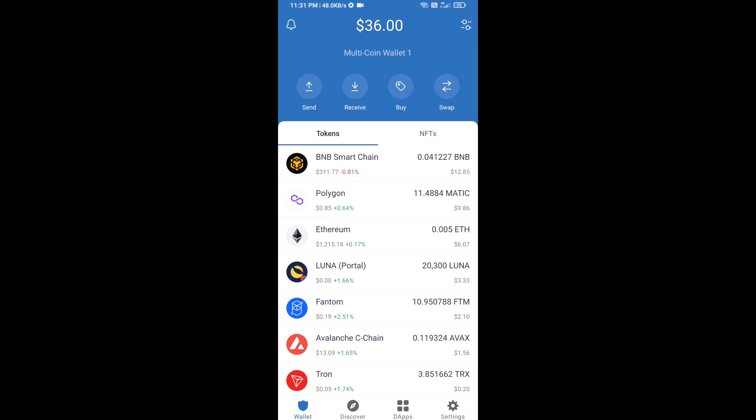Hello guys, today I am going to share with you how to buy Ravine Fund token on Trust Wallet using Uniswap exchange. Firstly, you will buy Ethereum blockchain — click on the buy button.